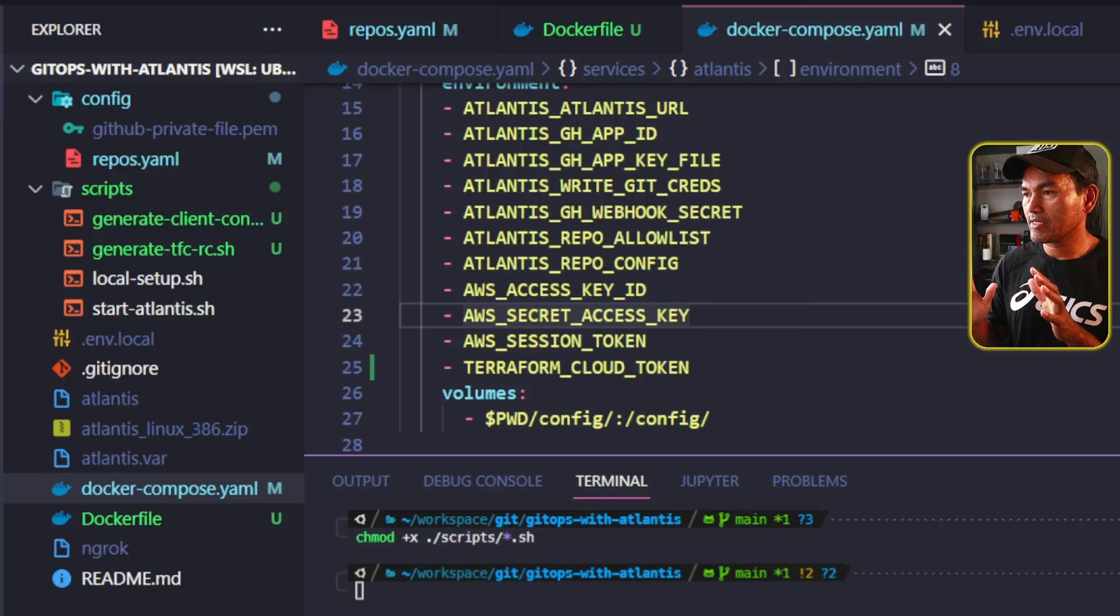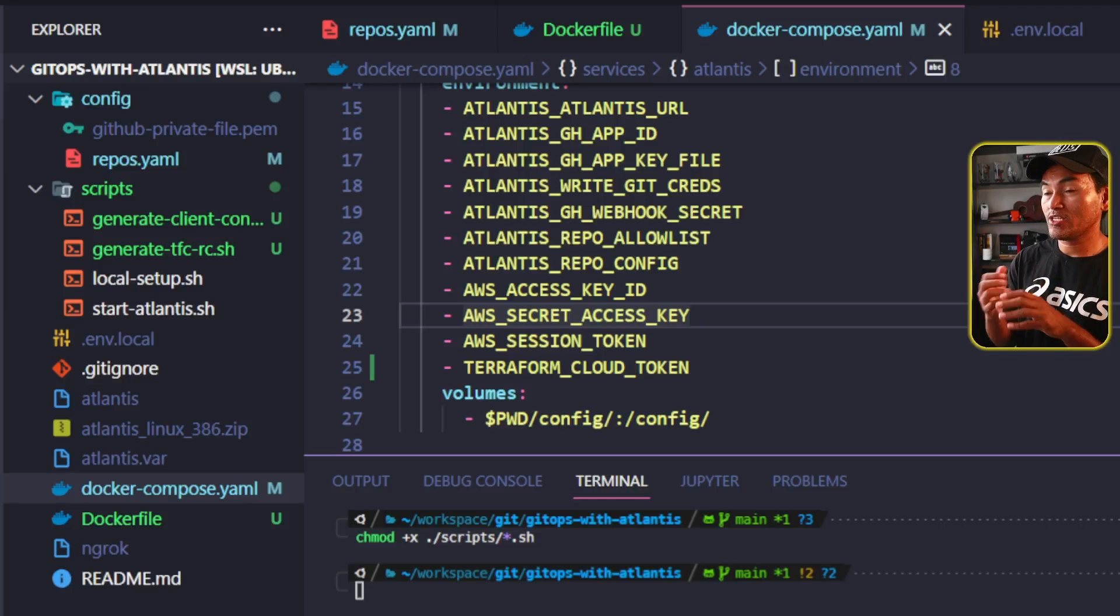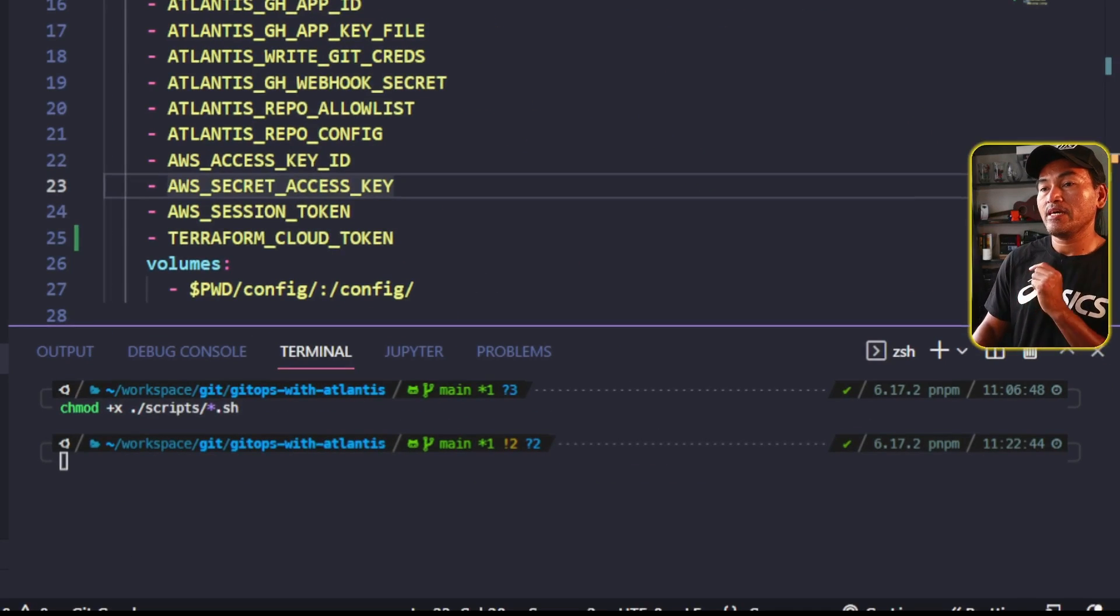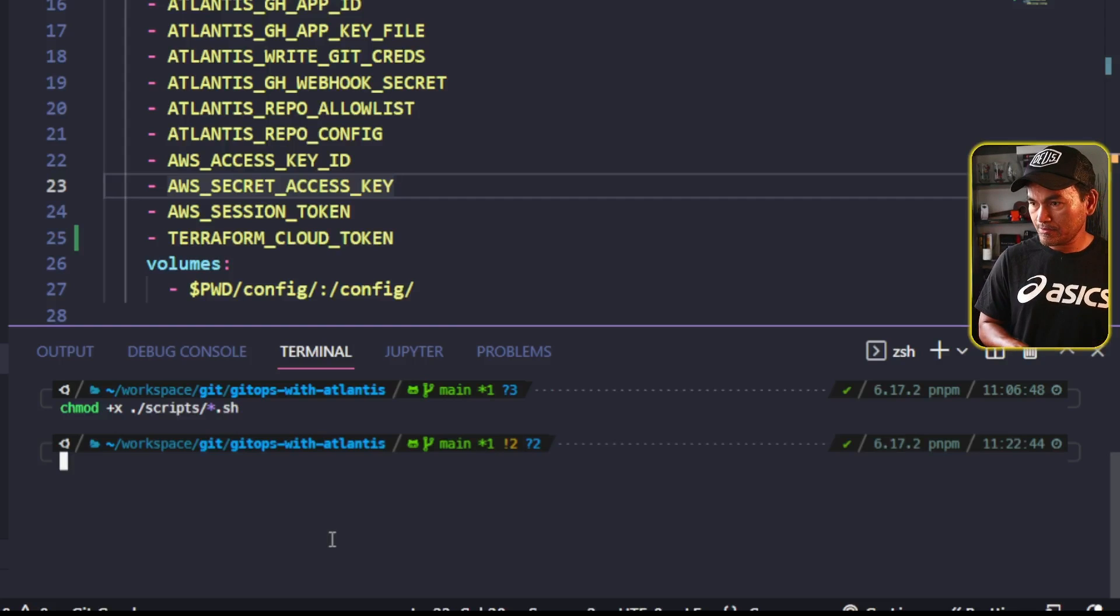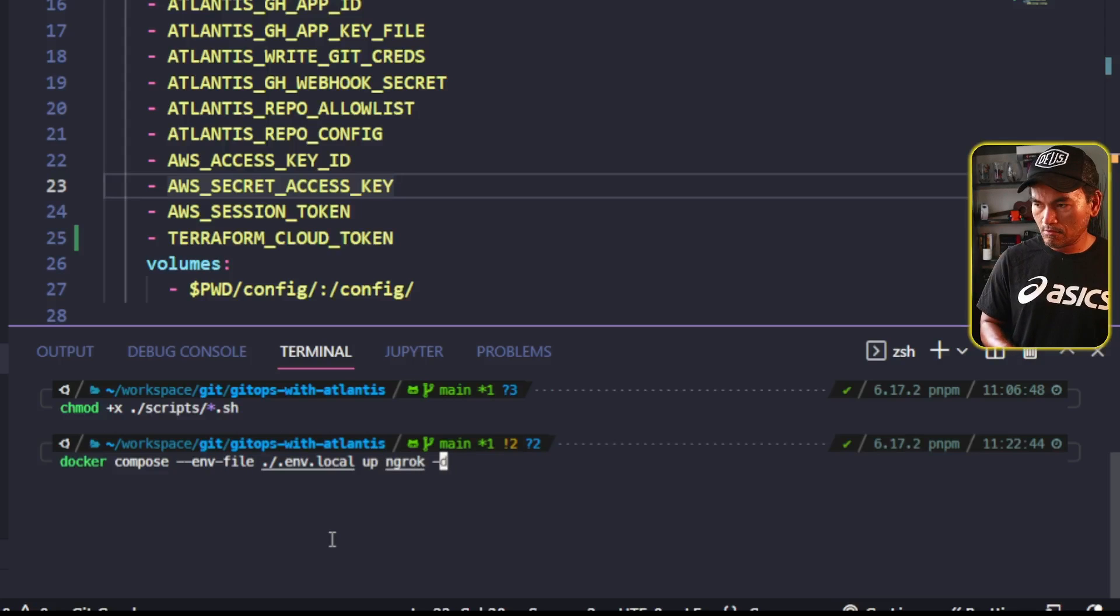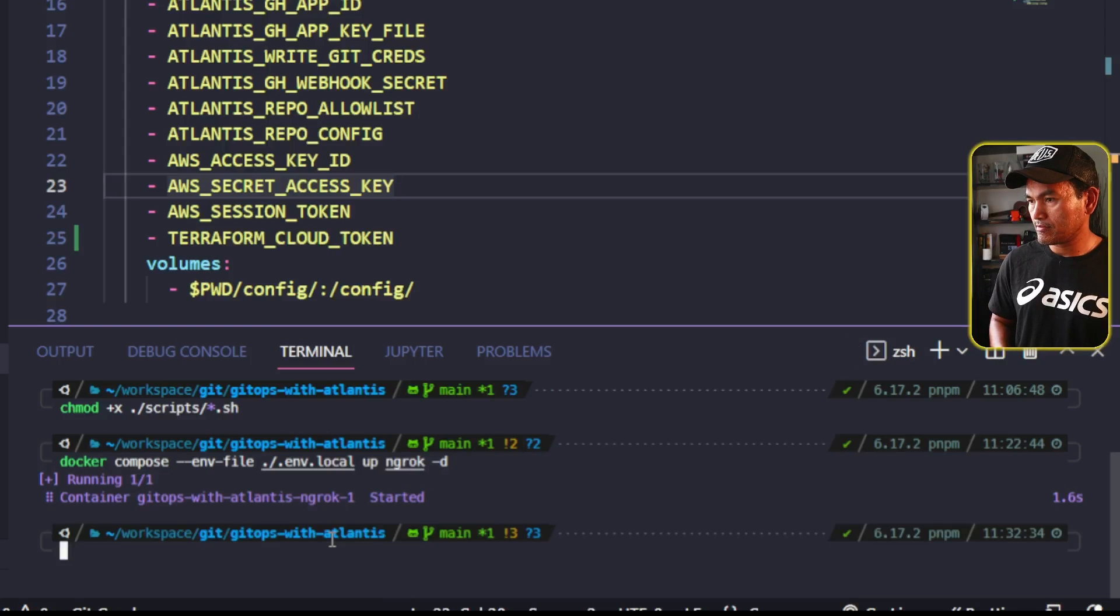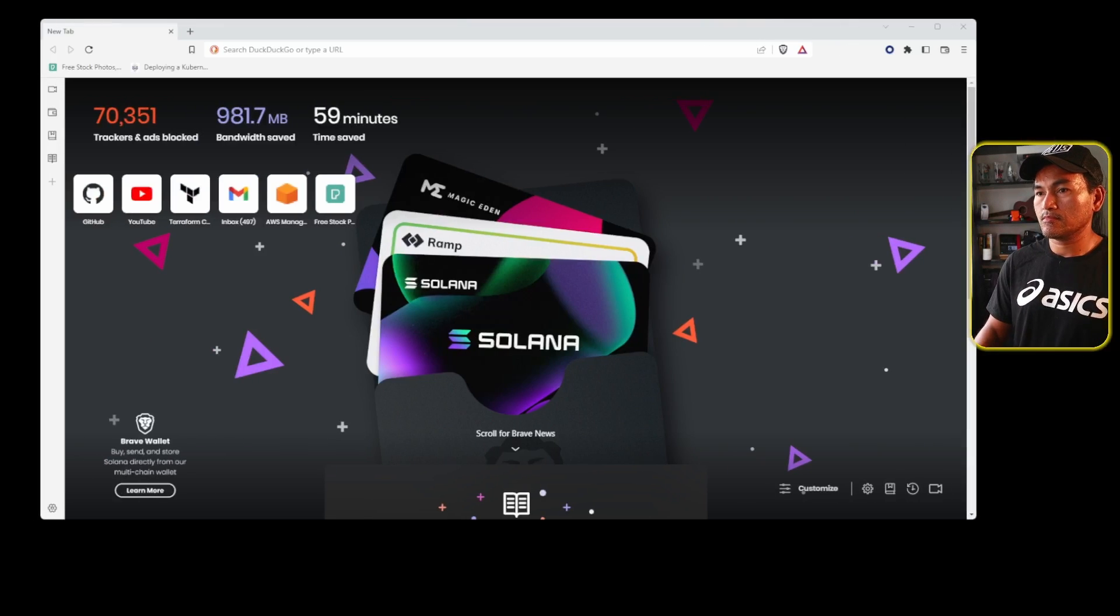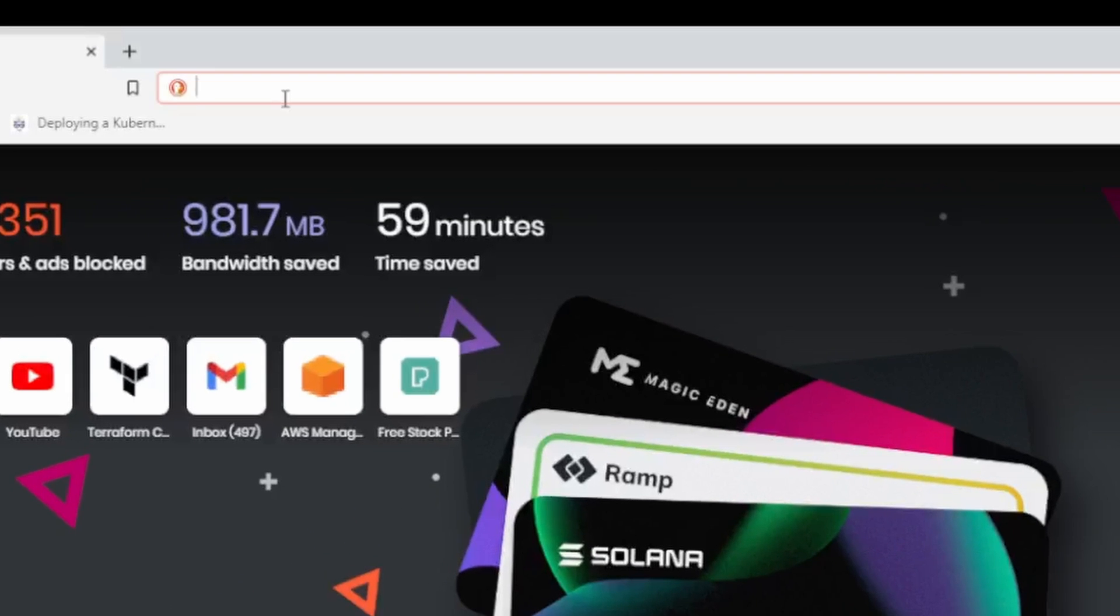It's now time to verify if my changes work or broke my setup. So the first thing that I will do is head to my VS Code terminal and run docker-compose command to start only my ng-rock service. My ng-rock container is up. Now let me switch to my browser and access the local instance of my ng-rock, which is running on port 4040.